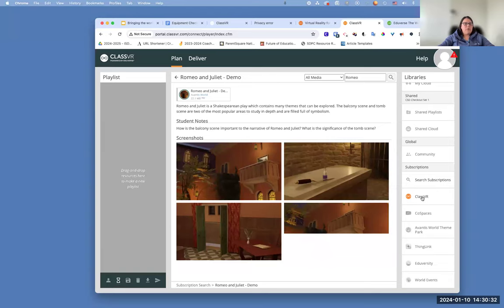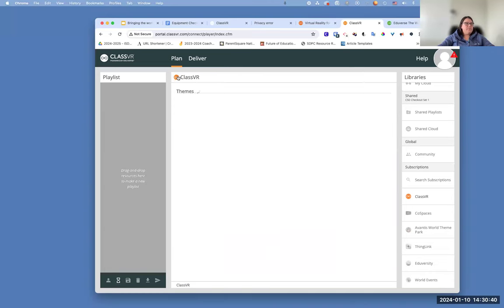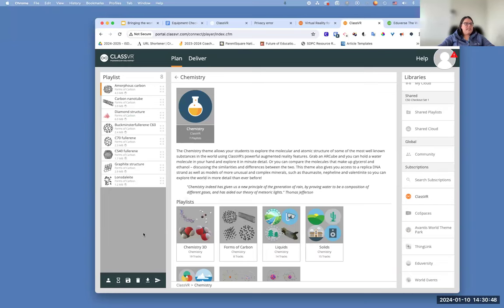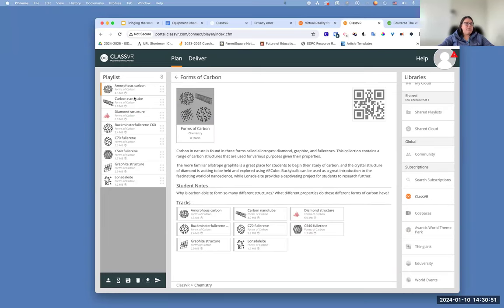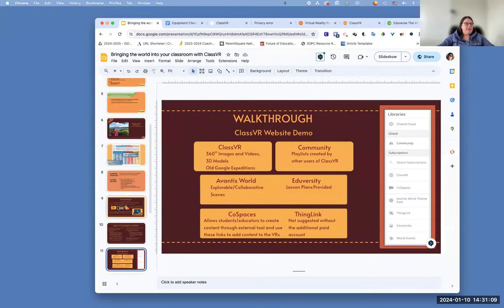So that is the basics of using the content. To recap: come over to your plan, come to whichever section or search using search descriptions to find what content you want. Click on it and drag it over — notice this has eight tracks; if you went into it itself, you could click on one or more and drag them over. Then come to your deliver and send the content over to have it delivered to your devices.